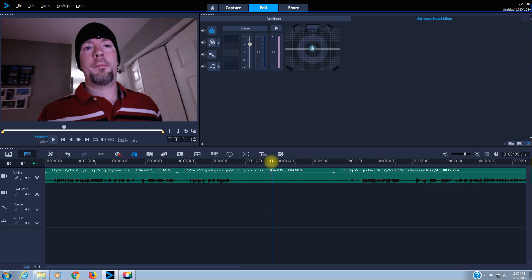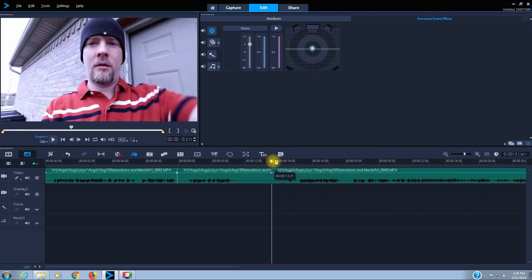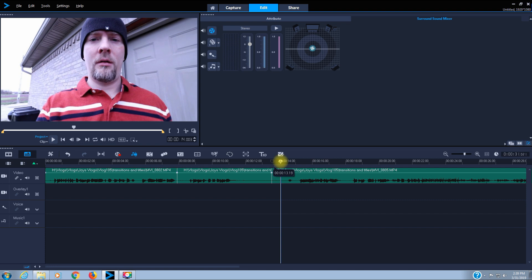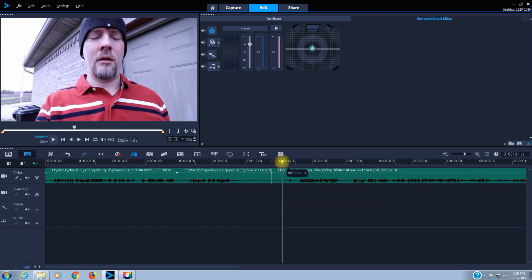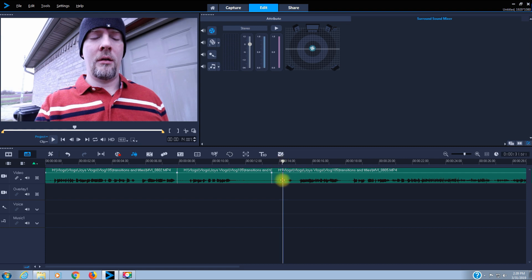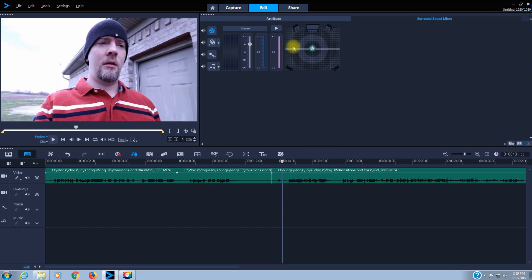I'll give myself a little bit of space to add in a transition, so I will cut there. I'll drag that scrubber, giving myself a little bit of space for the transition. I will only take out about half of that dead space so I can place a transition. Delete.